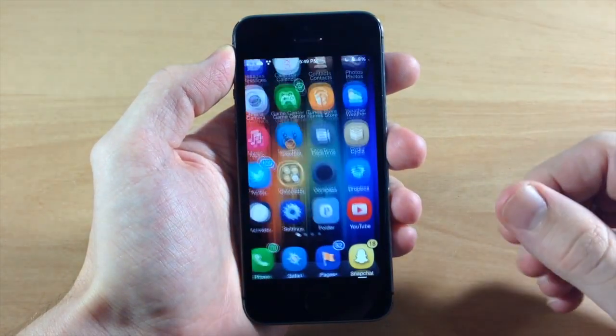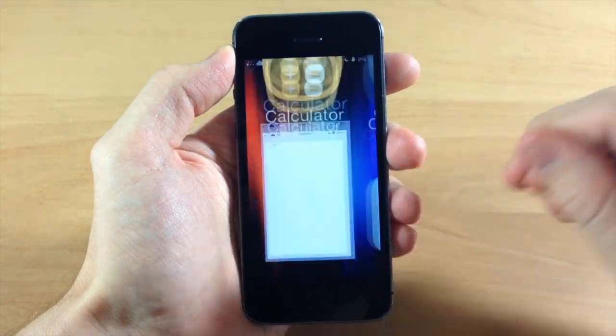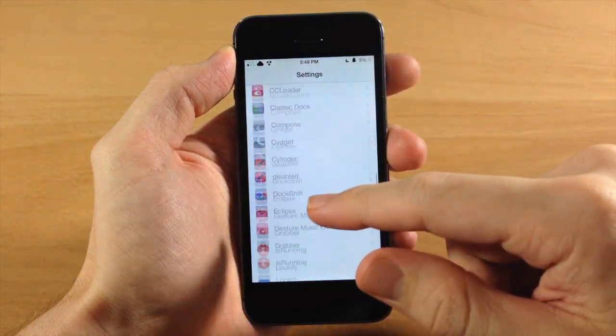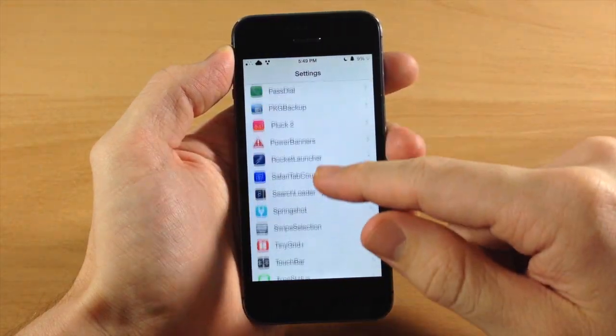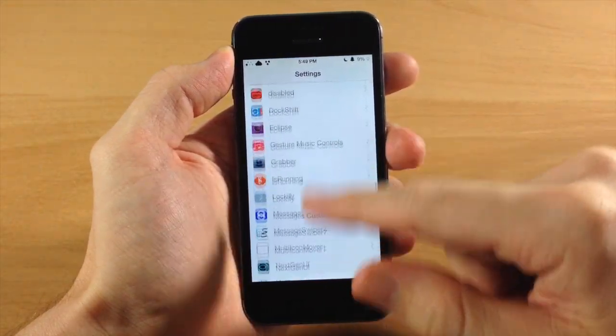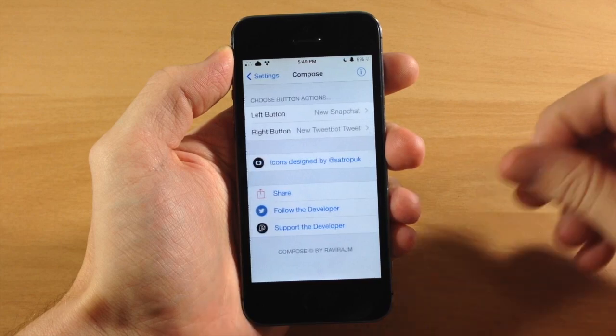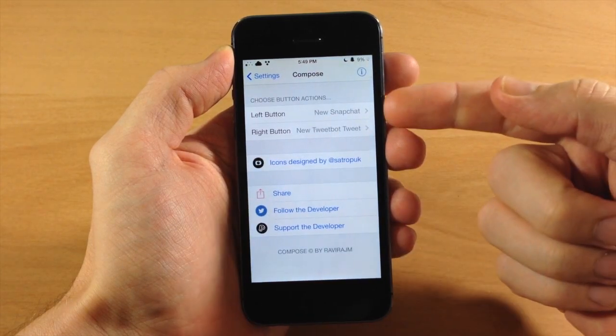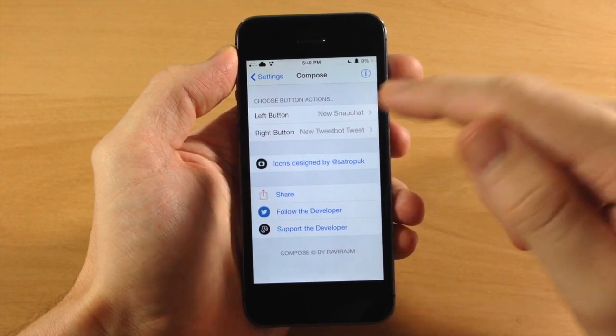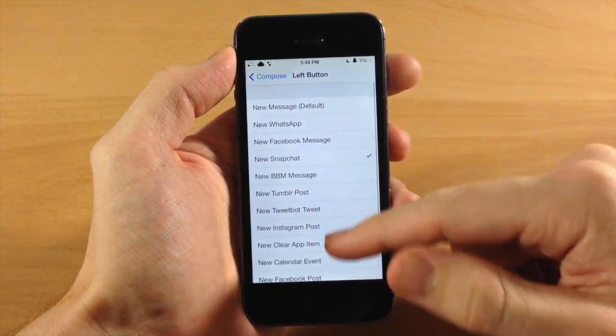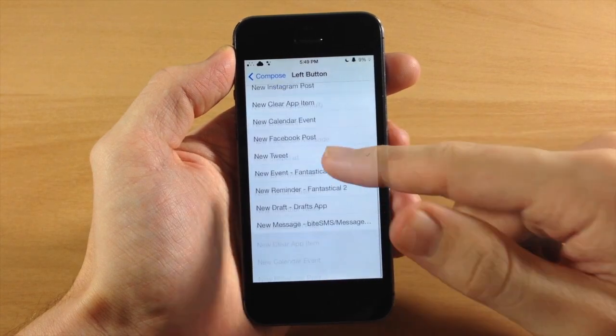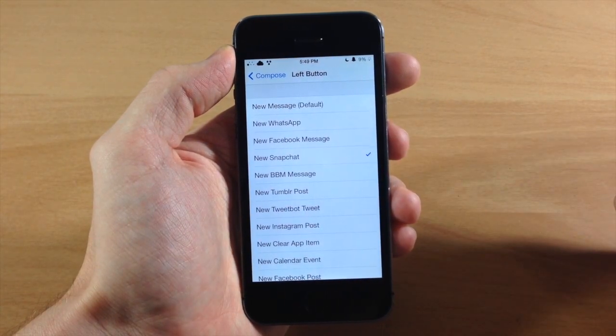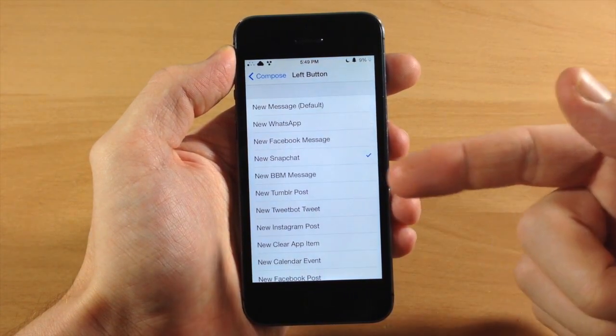So we can go into the settings here and there's a ton of different stuff that you can set up. Let's go into Compose and you can see that you have left button and right button. If we tap on this, here are all of the different options that you have to compose.